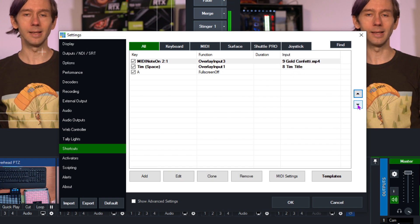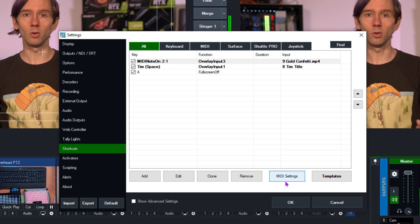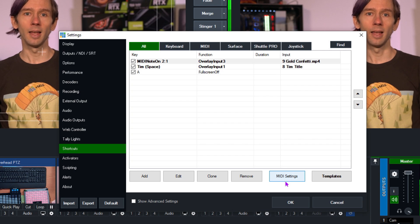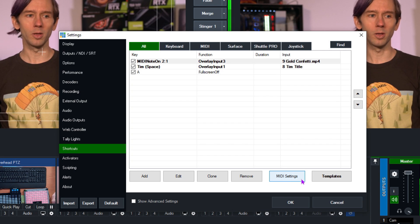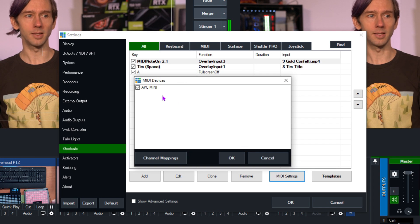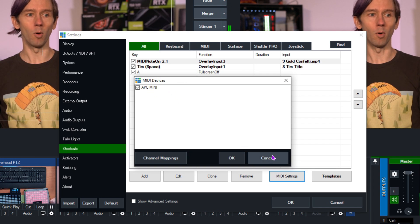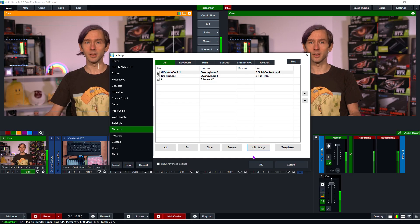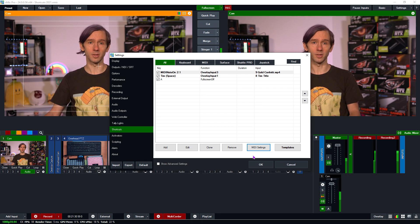You can also move shortcuts around by selecting them and using the arrow keys on the side. vMix natively supports many different controllers, so you can just plug in your MIDI controller, Stream Deck, X-Keys, or Xbox controller and start producing. Ideally, plug in your USB controller before firing up vMix. For MIDI controllers, you will need to enable them through the MIDI Settings — I have my APC Mini already ready to go.